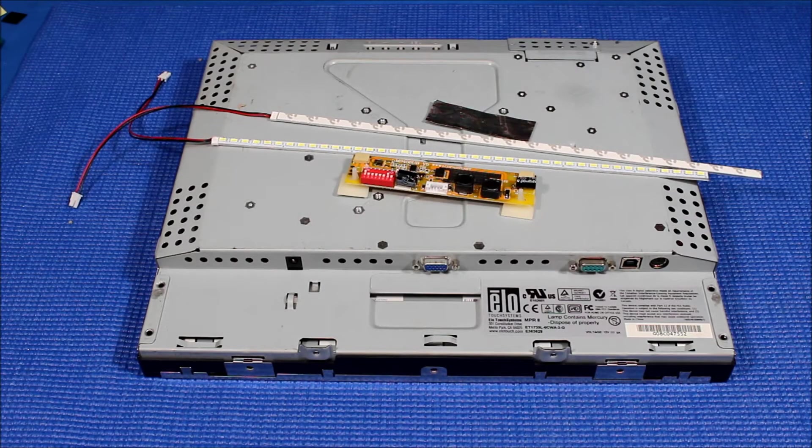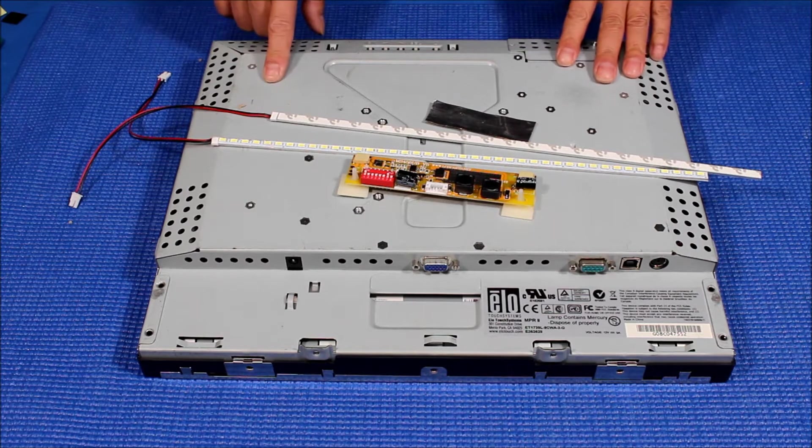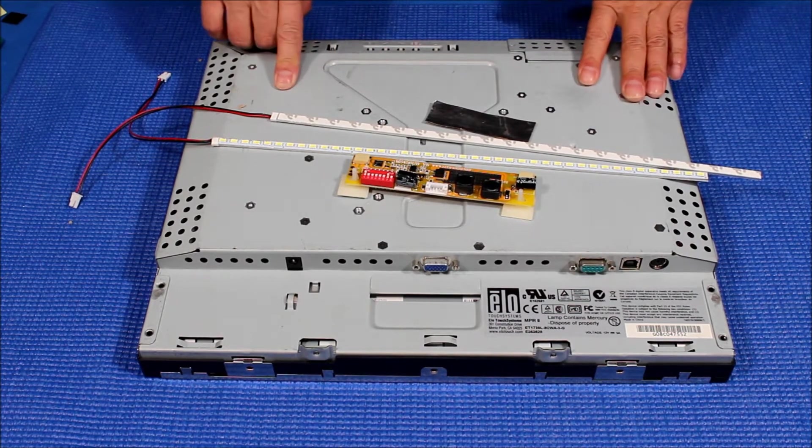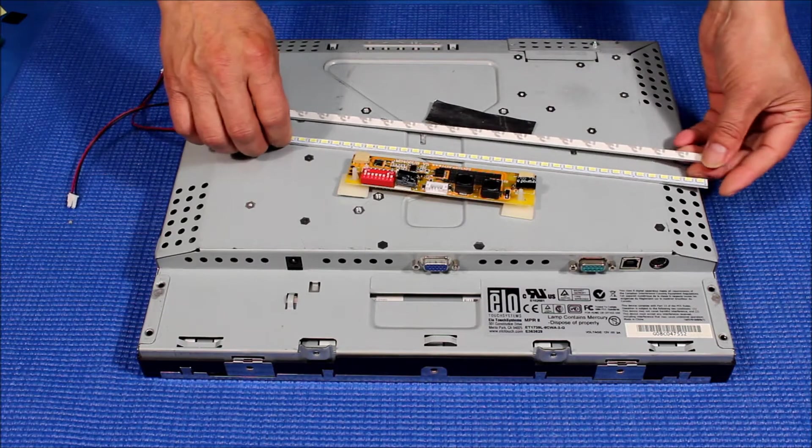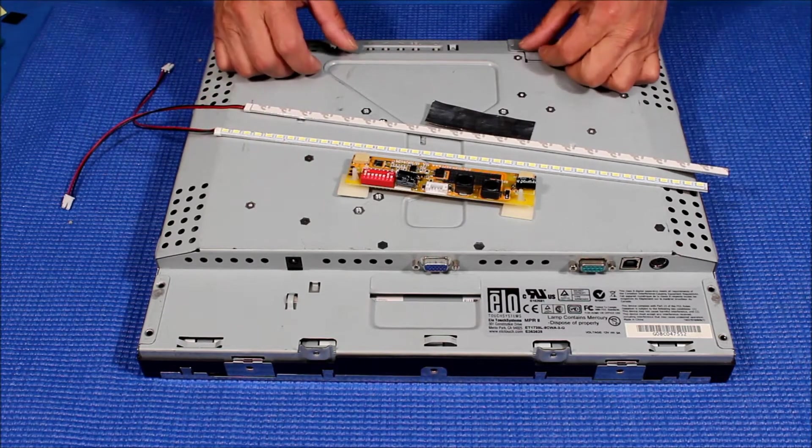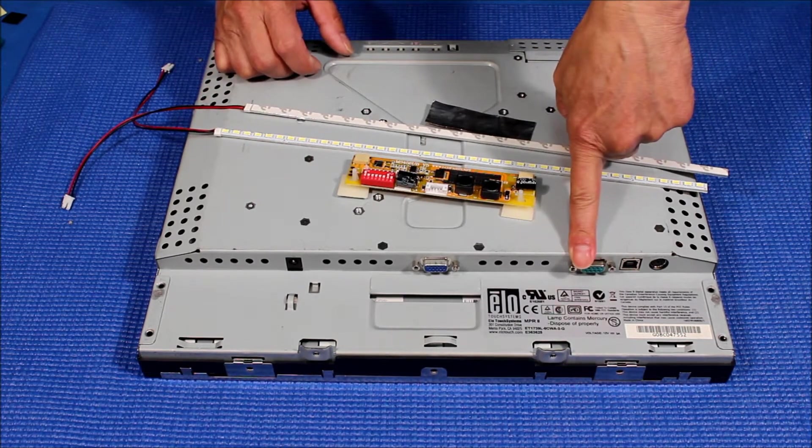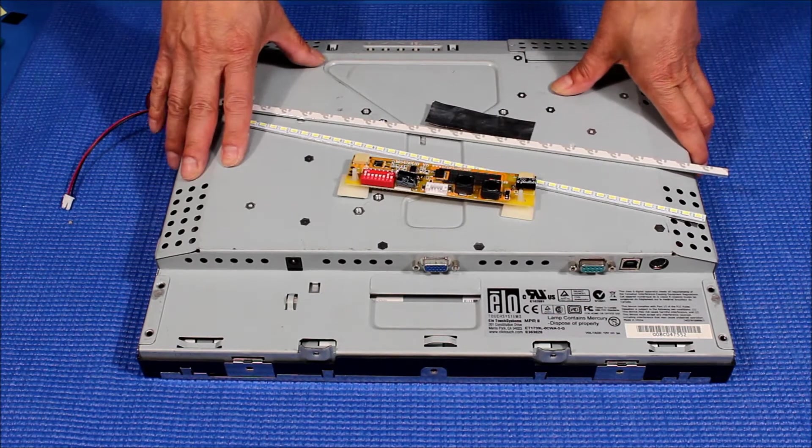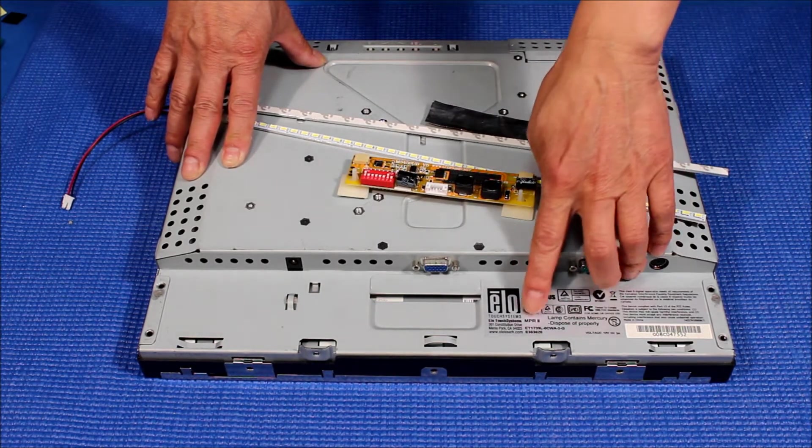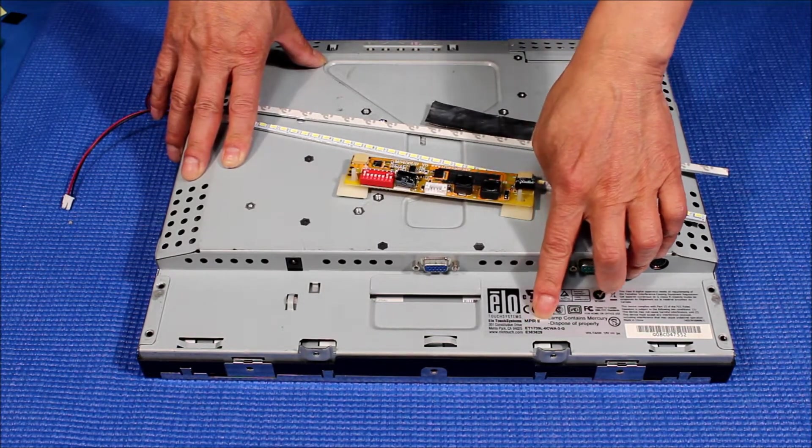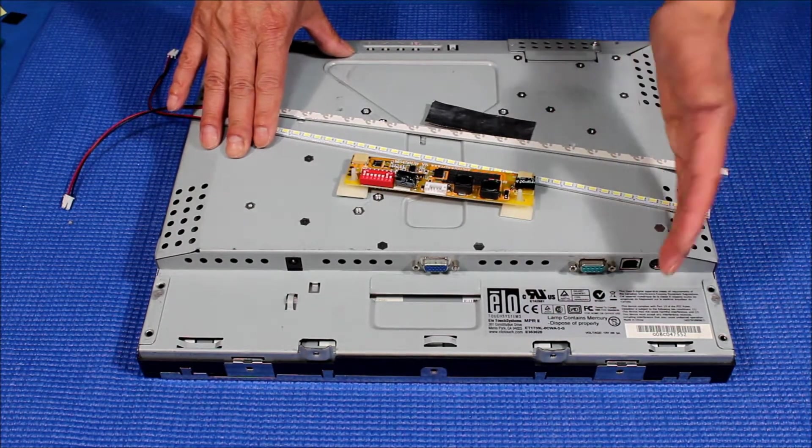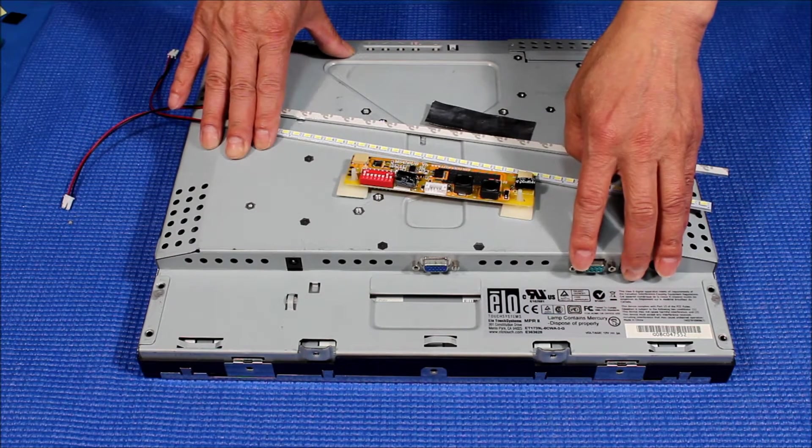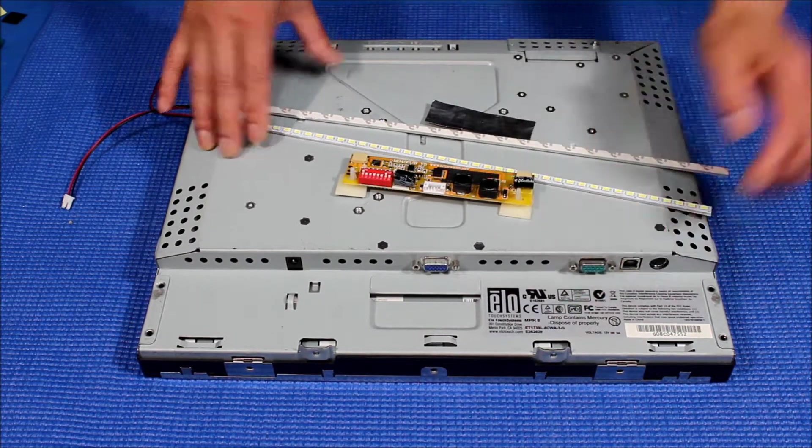Hello, in this video I would like to show you how to upgrade this 17-inch ELO touch from CCFL to our UB70 series. This is a 17-inch open film ELO touchscreen. The model number is ET1739L, which is quite popular.